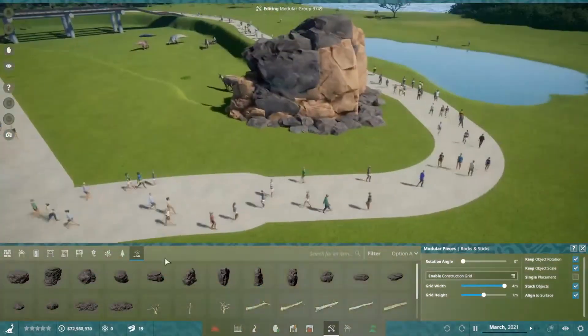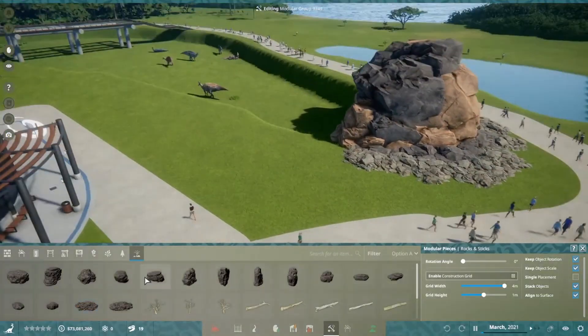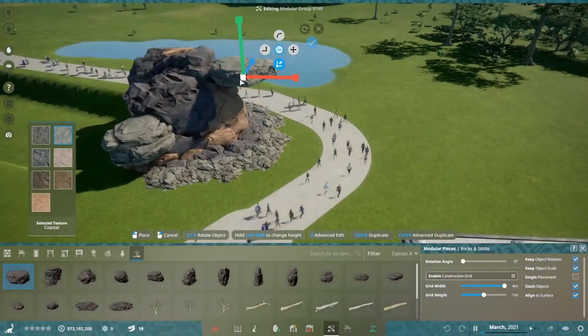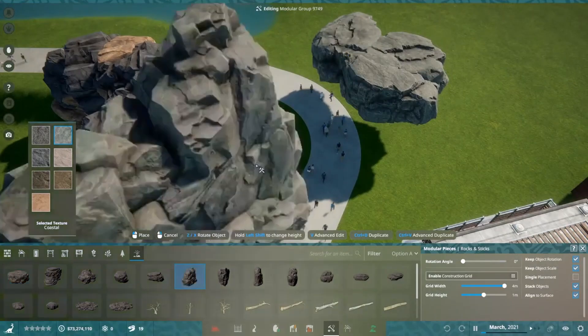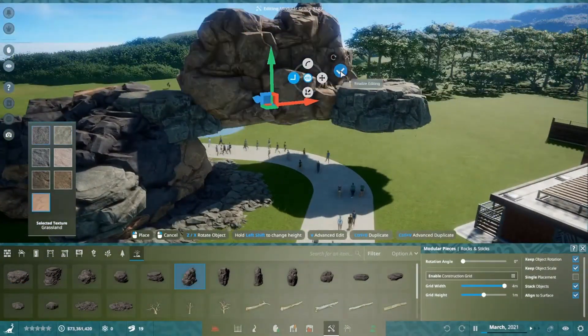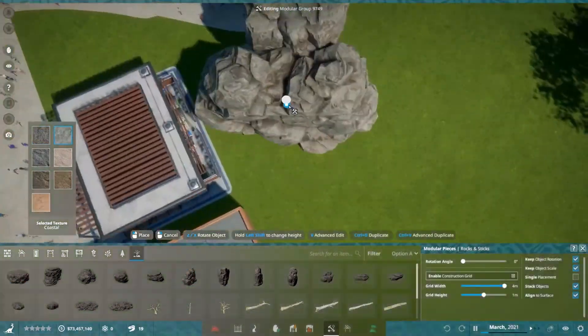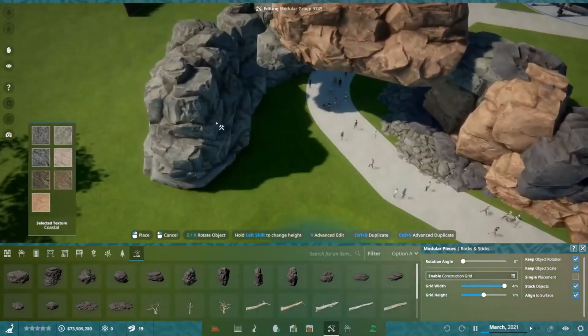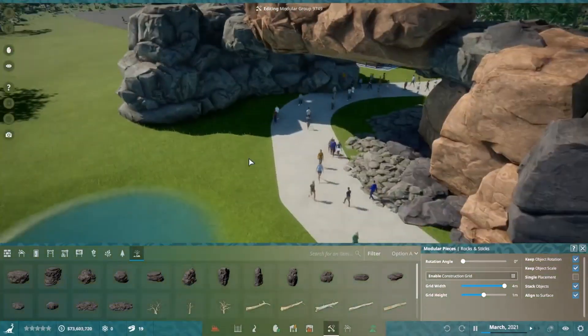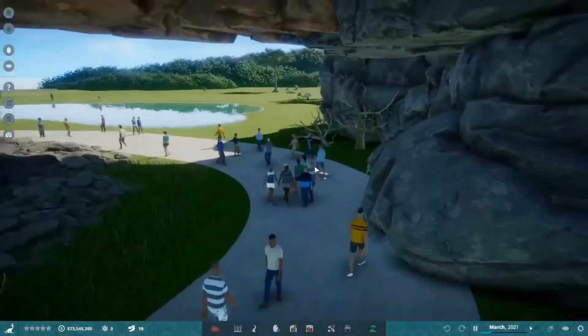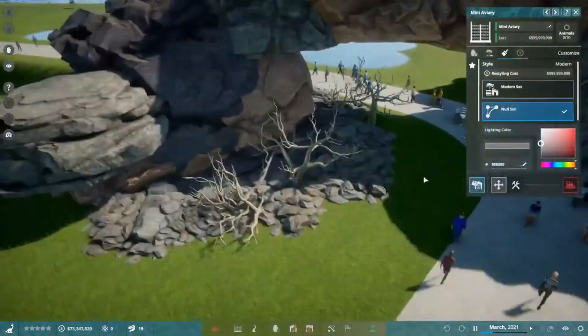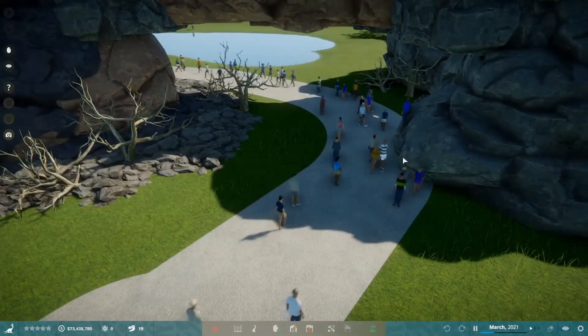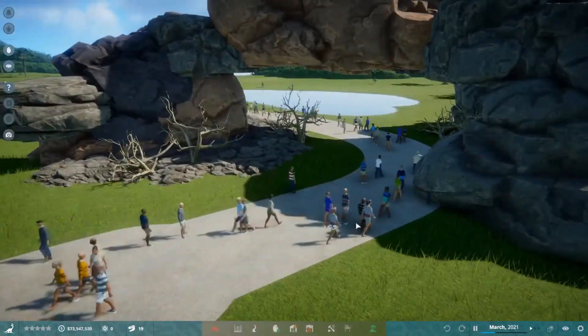Today we're going to build ourselves a nice big cave system that leads into an Edmontosaurus and Styracosaurus habitat enclosure. Started this on stream, actually this is all done on one of my live streams. Just sped up the footage and chopped out when I was sitting there talking to chat and all that fun stuff.